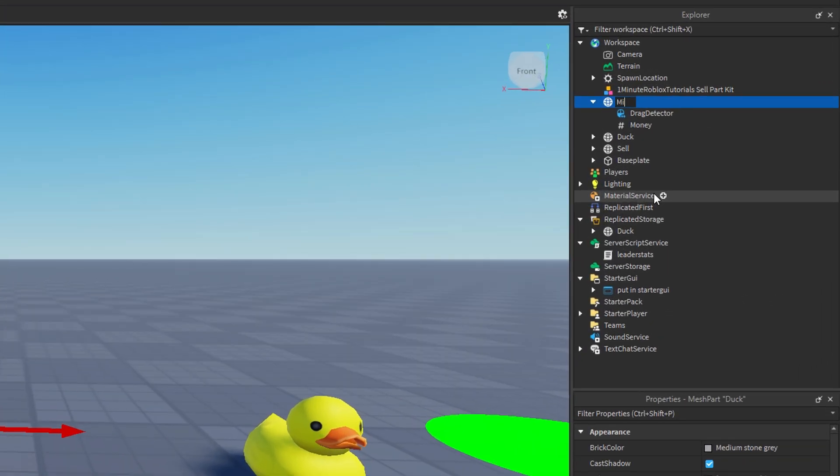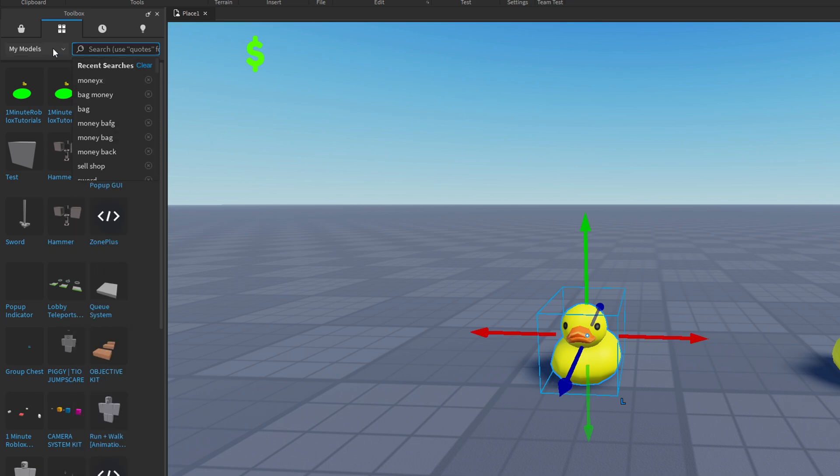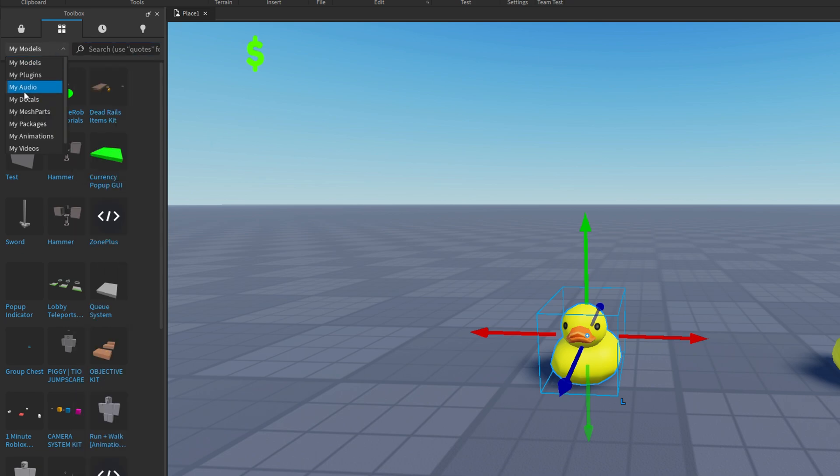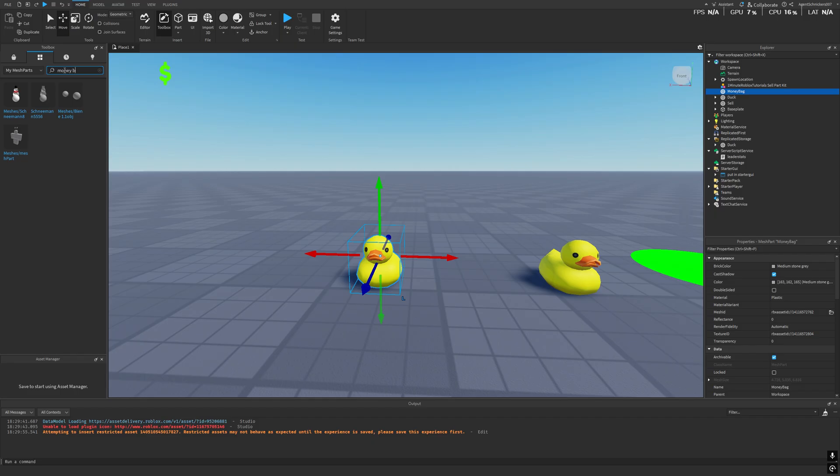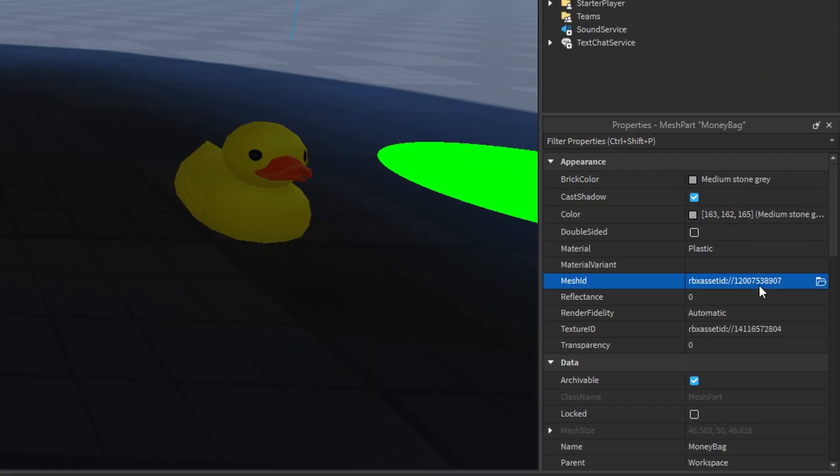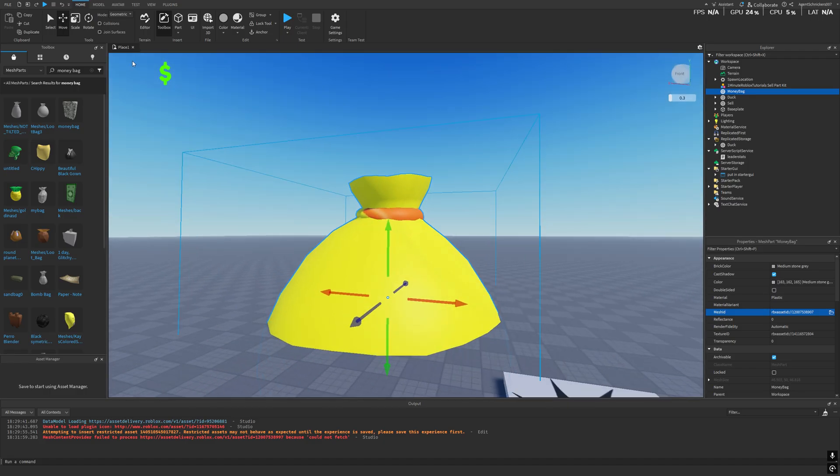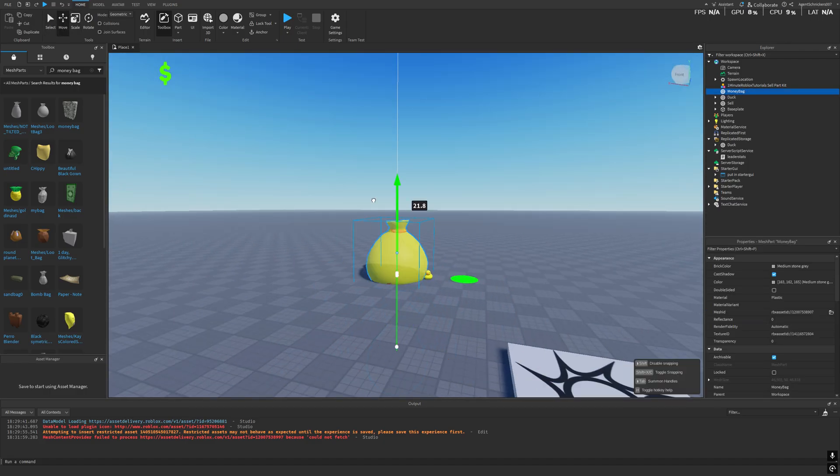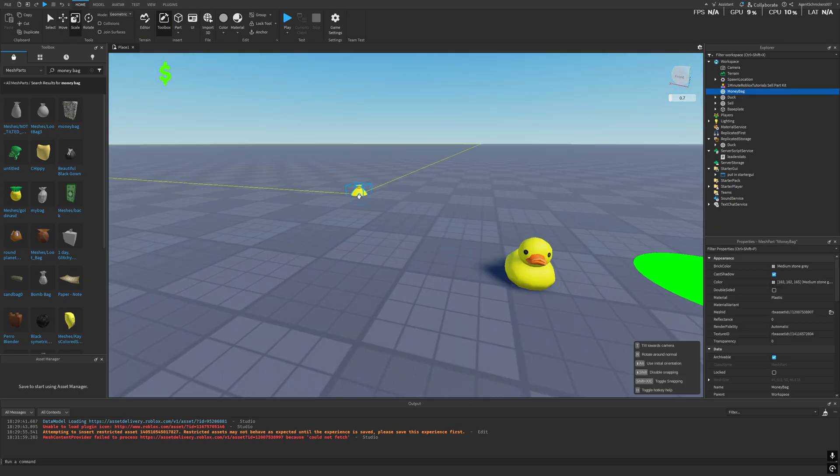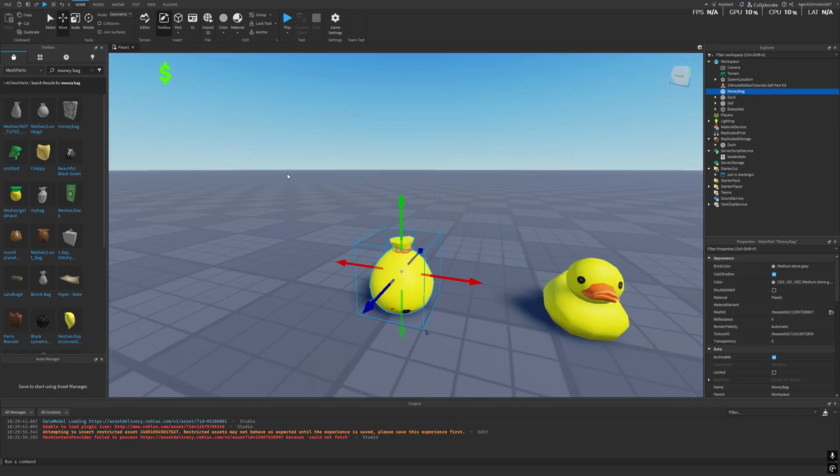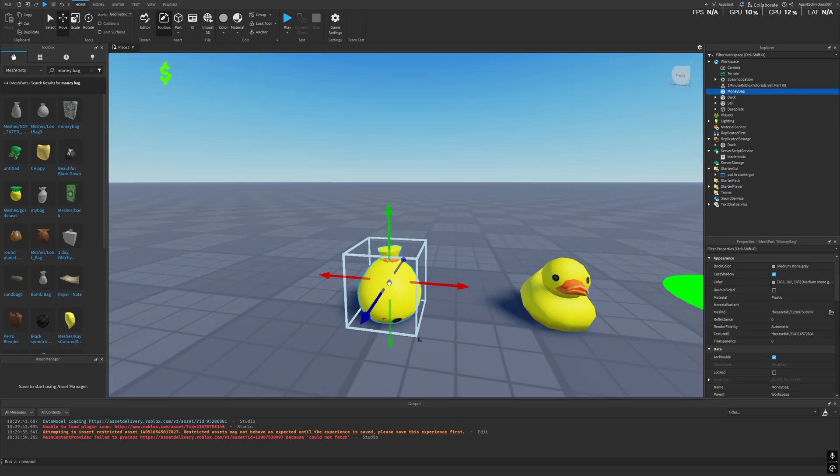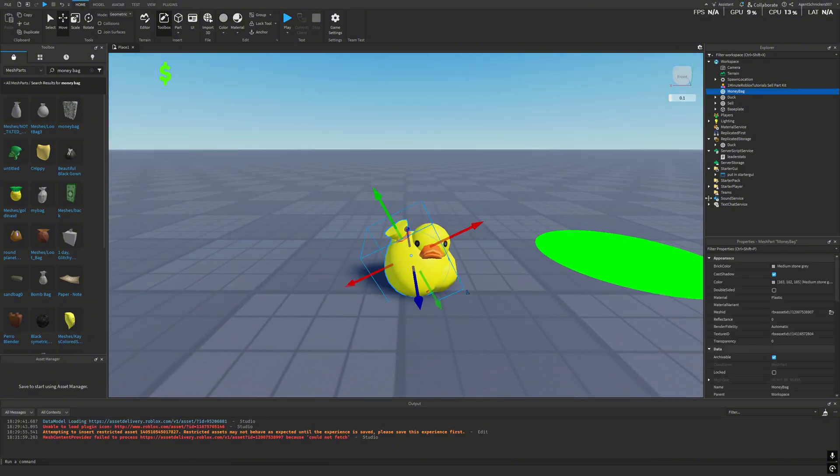Now, rename this object to money bag. After that, look for a mesh part that looks like a money bag. Head over to the toolbox and search for one that fits. Once you've found a suitable model, copy the mesh ID and paste it into the appropriate mesh part. Then, scale it down since it's often way too large by default. Position the money bag so that it slightly overlaps with the item you want to sell. That's how I usually do it.